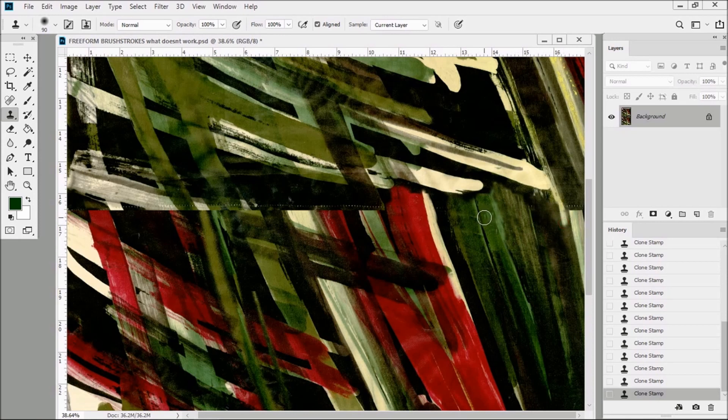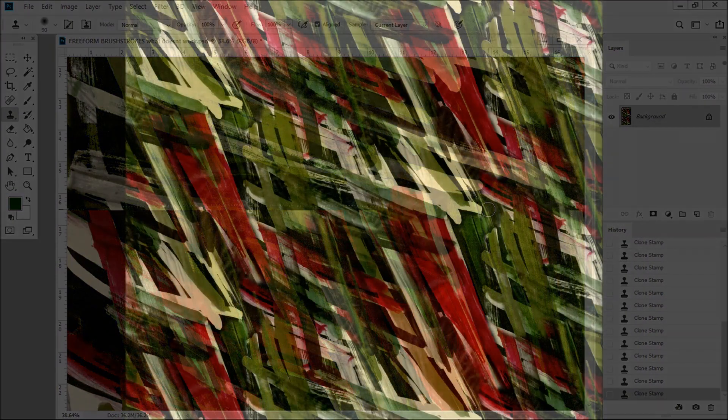What we want here is a more natural and organic look — something more like this, where the two parts of the design flow together, and you're totally unaware of where the seam between the two parts used to be. And I'll show you how to get there right now.